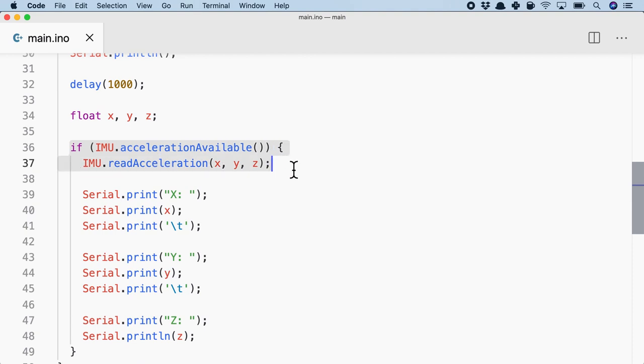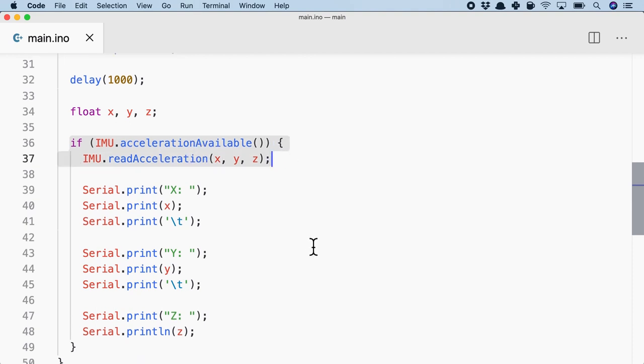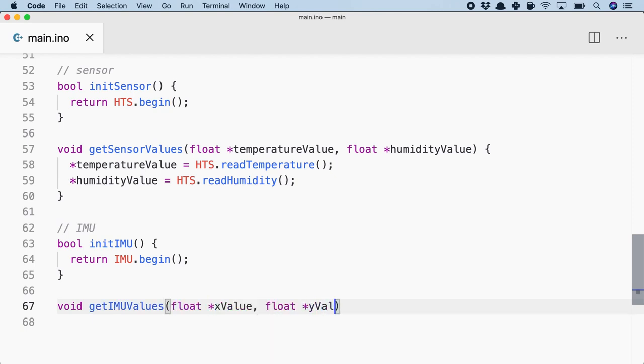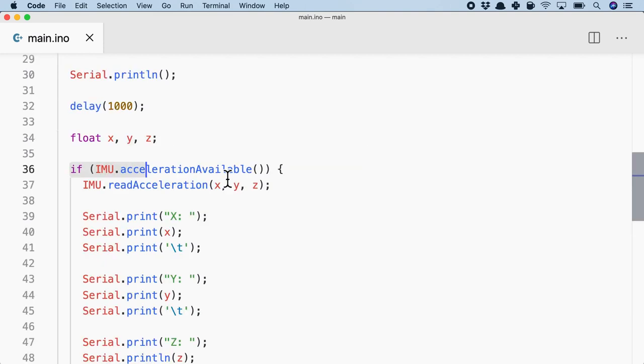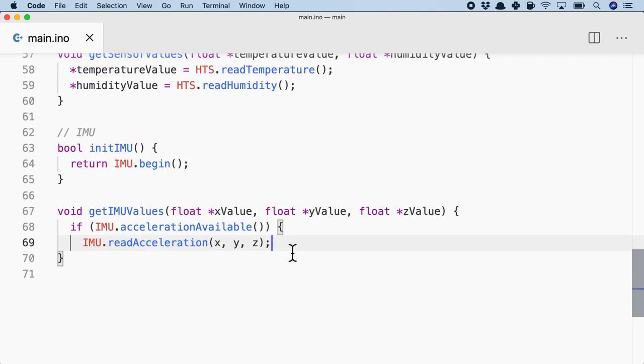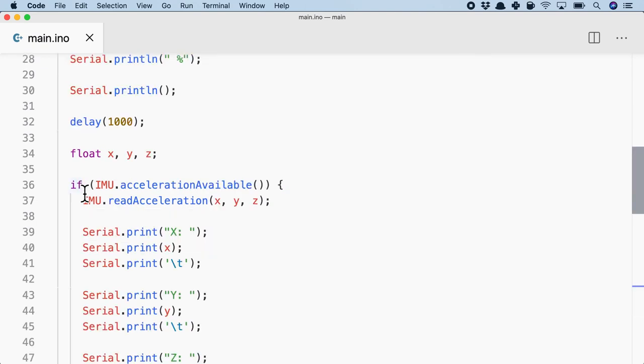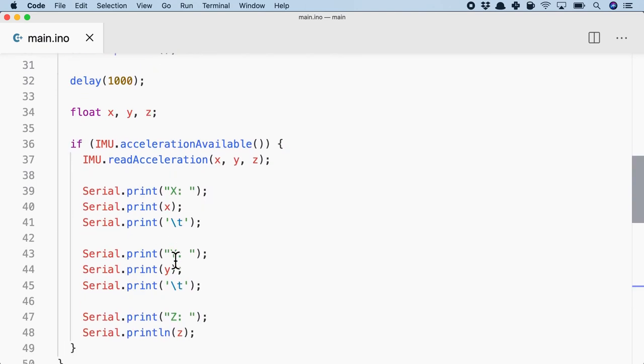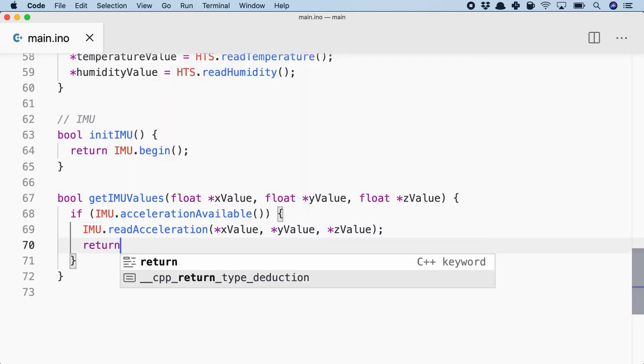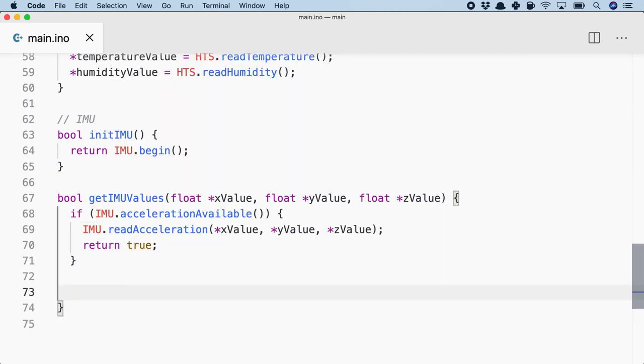So I'll do something very similar to the IMU as well. So void get IMU values. And same thing, float x value, float pointer y value, float pointer z value. And in this case, now I can copy the entire thing and put it right here. But of course, these will be pointers. Okay, I think it's better to have a bool function. So I'll say bool and then return true. If not, return false.